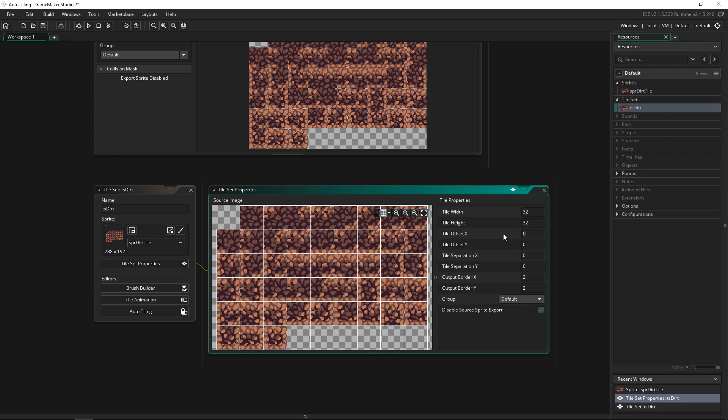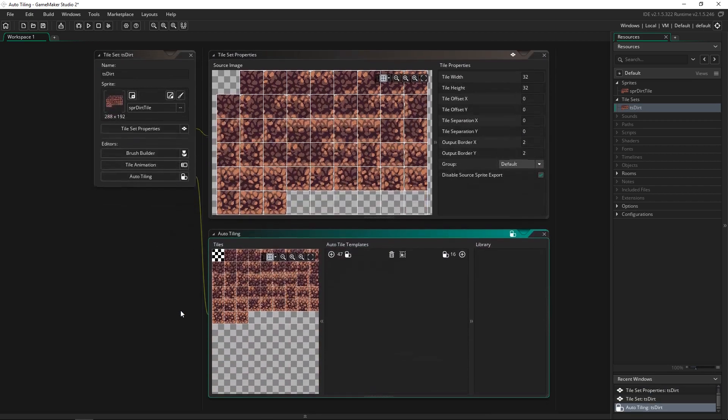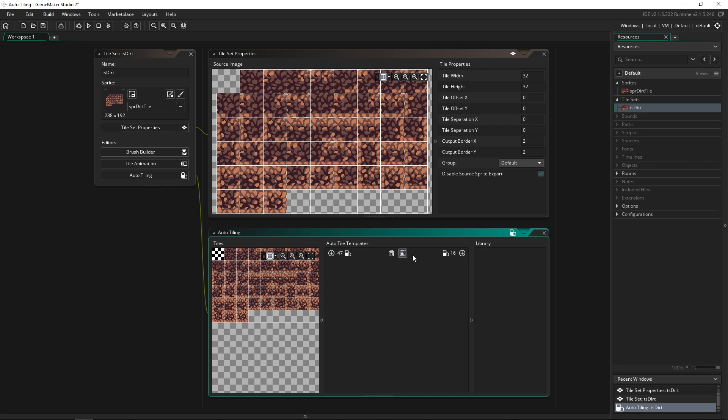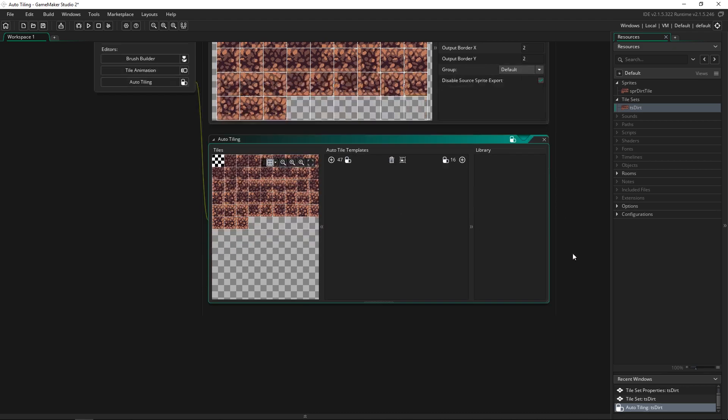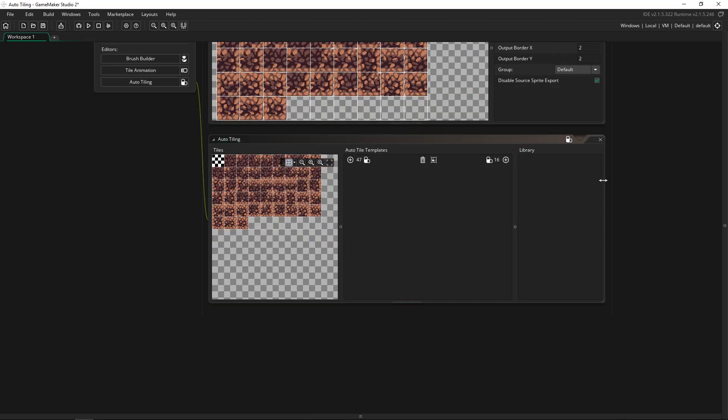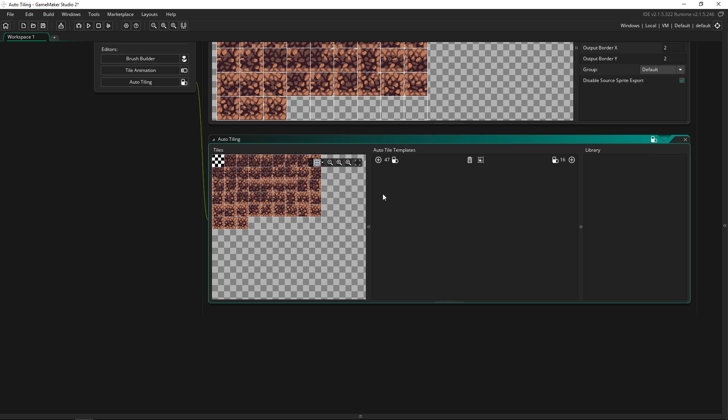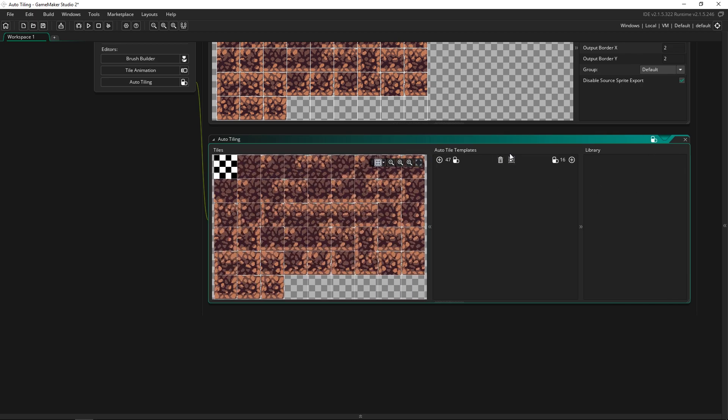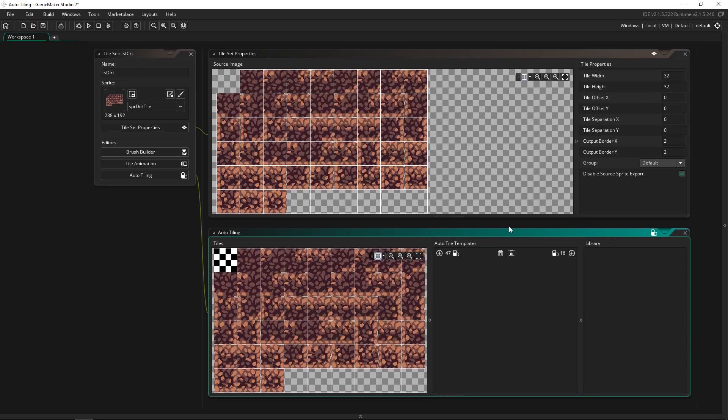But you also have the option of changing the X and Y offset, the separation if they're further apart, and the border X and Y as well. So let's go to Auto Tiling down here. This button underneath the editors. And we're going to enlarge this so that I can show it to you.